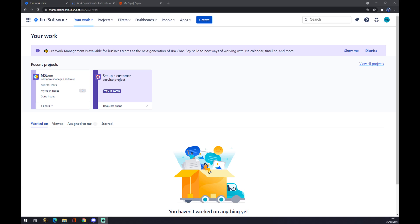First of all, we have to create ourselves an account at Atlassian.net and go straight to Jira Software. Once we are here at our workplace, as you can see, there's this project, this project M-Stone that I created just to show you how it's done.